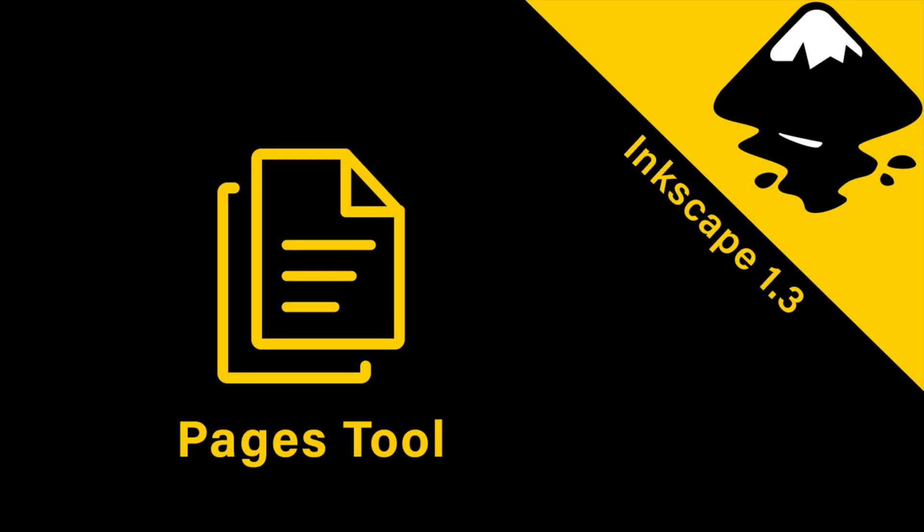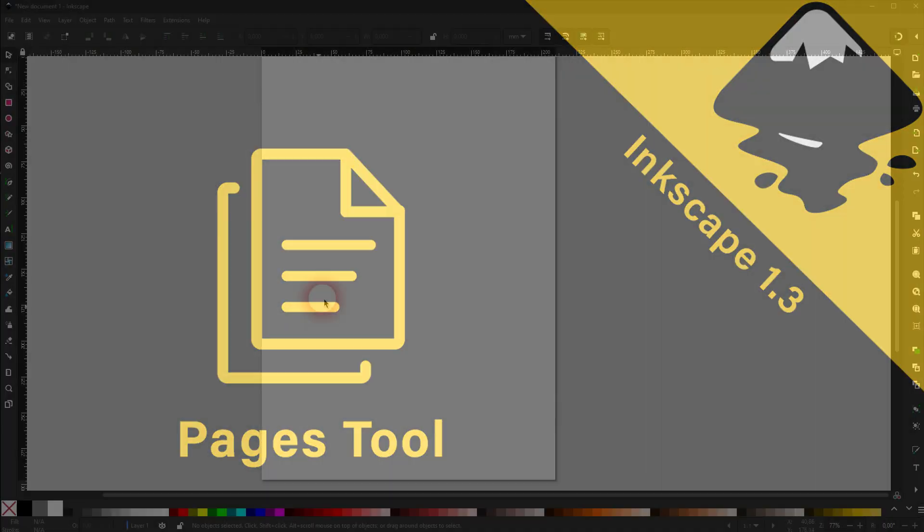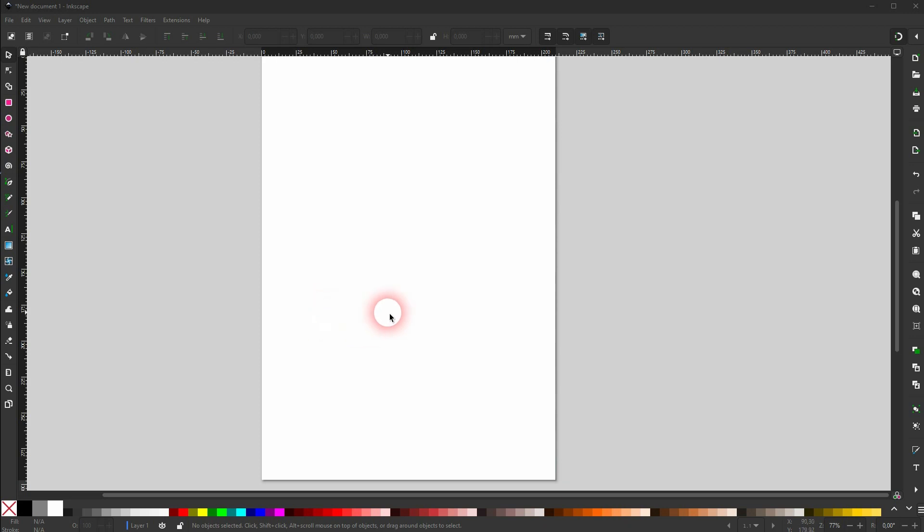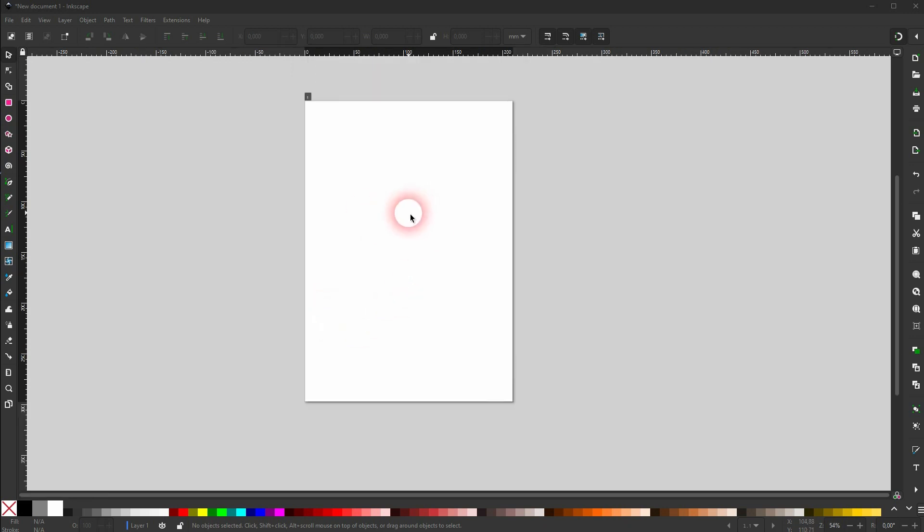And we're back to Inkscape 1.3. Let us talk about the Pages tool. It can be used to adjust this white page that you see by default. Let us activate it.